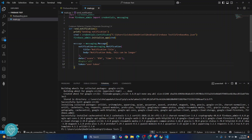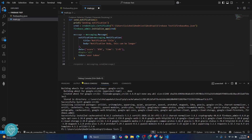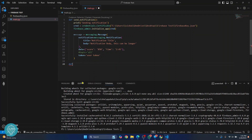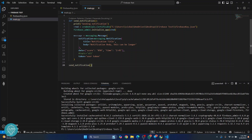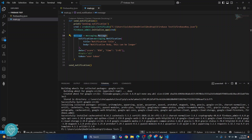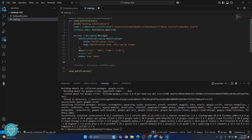So now we have a function that can be used to send notifications. You just need to call this function: 'send_notification()'. When you call it, it will print 'sending notification'. But we have not yet actually sent the message, so we also need to call 'messaging.send(message)' to send it.